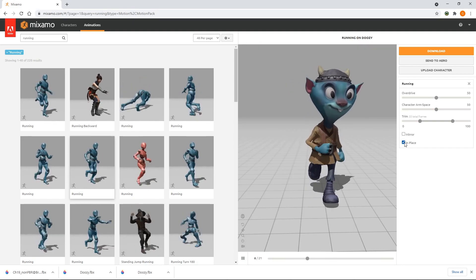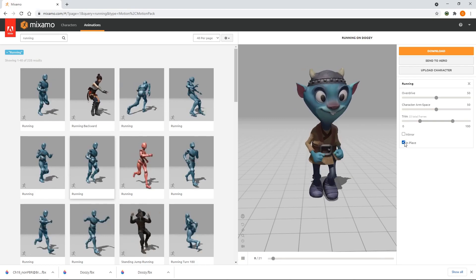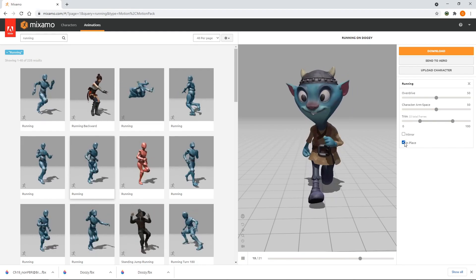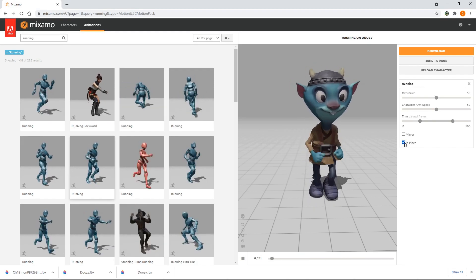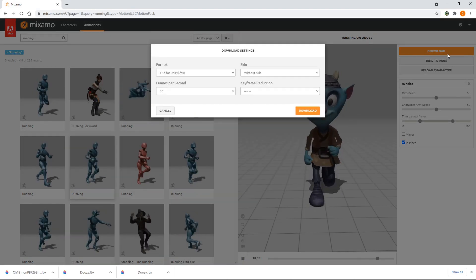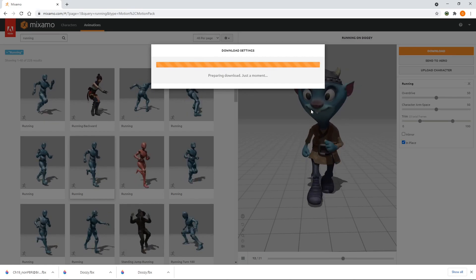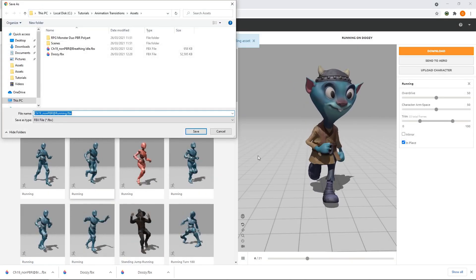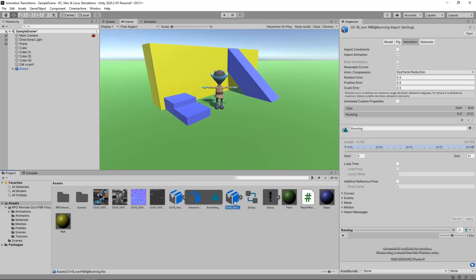This is what we want as we're going to control the movement from our script. It is possible to have the animation actually drive the movement using a feature called Root Motion — we'll have a look at this in a future video, but for now we'll keep it simple. Let's click Download and save it to our Assets folder. Back in Unity, we'll select the new Animation Asset and set it to Loop as we did previously.